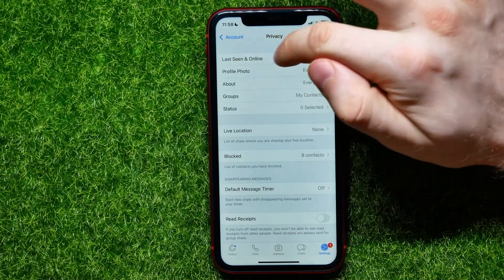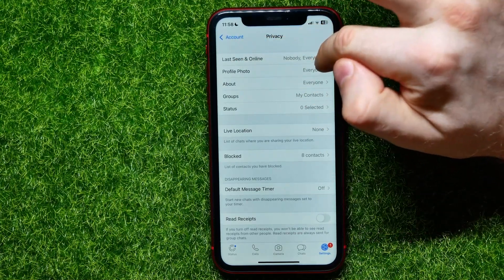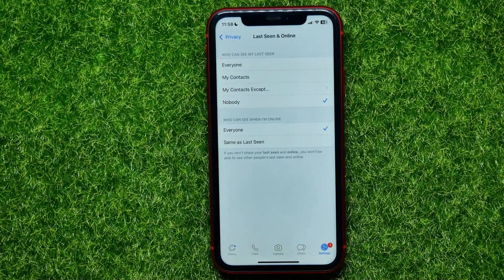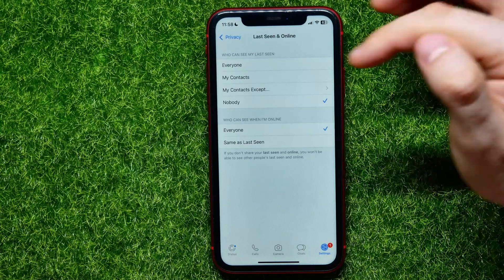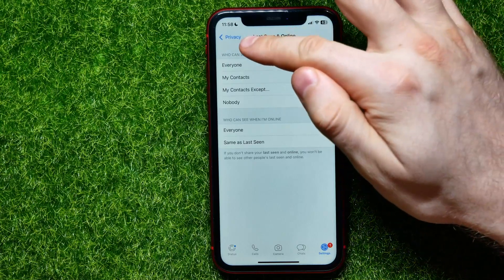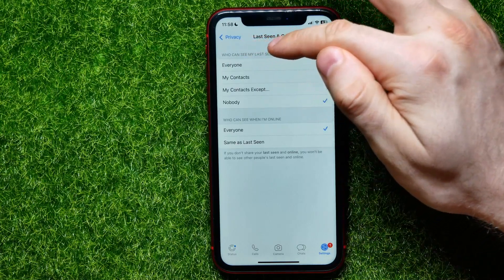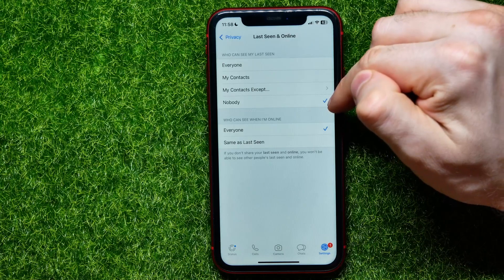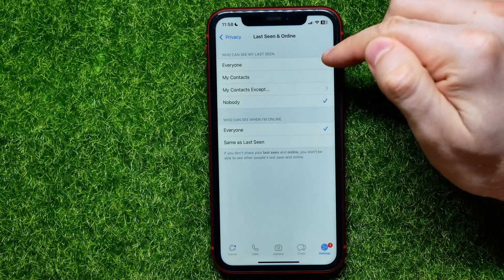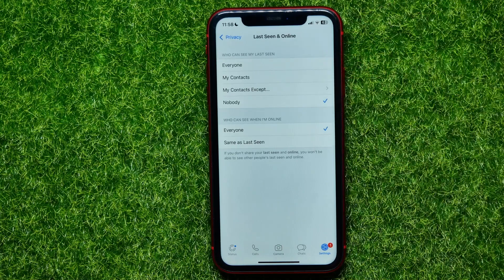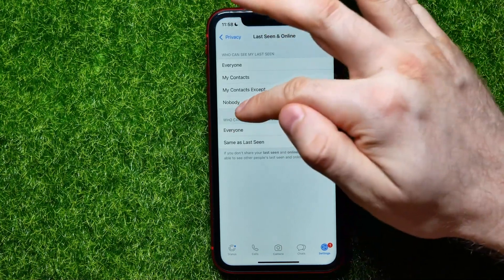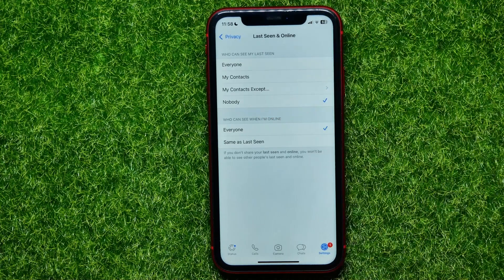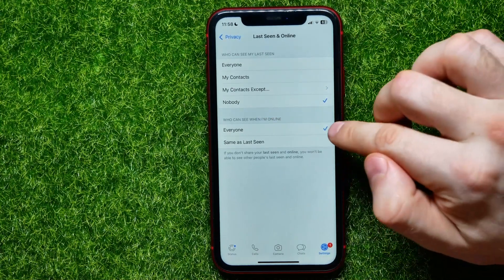All you have to do here is tap on Last Seen and Online. You have to set who can see my Last Seen to Nobody — by default this option is set to Everyone. Also, for who can see when I'm online, you can set it from Everyone to Same as Last Seen.